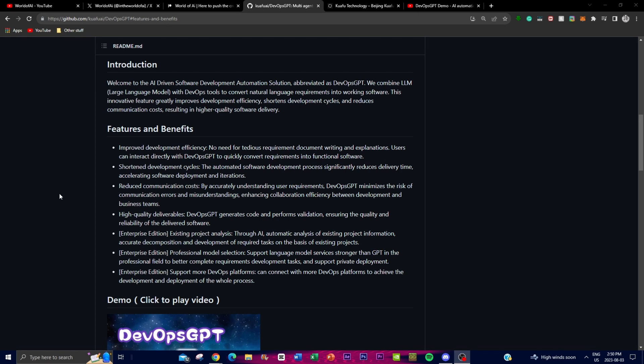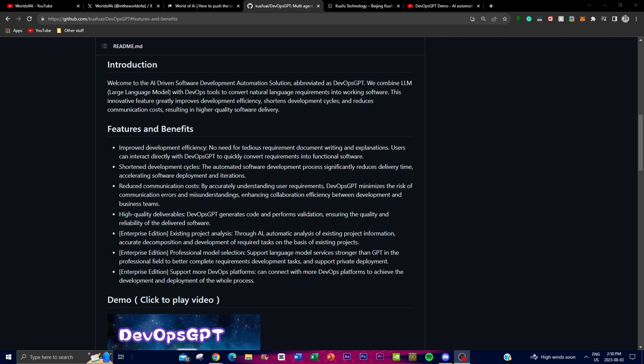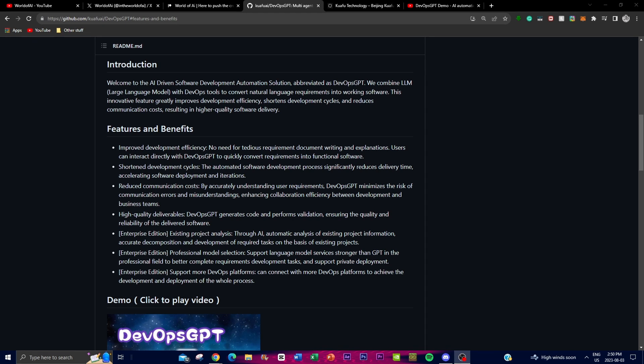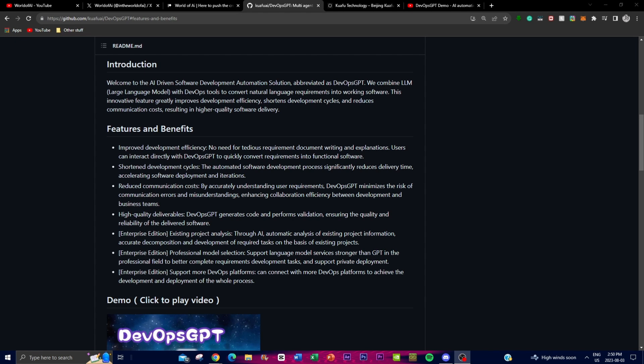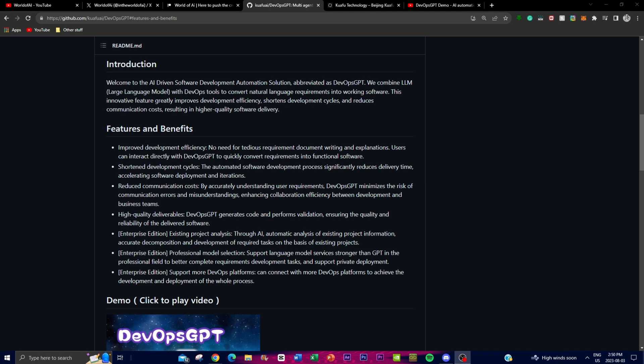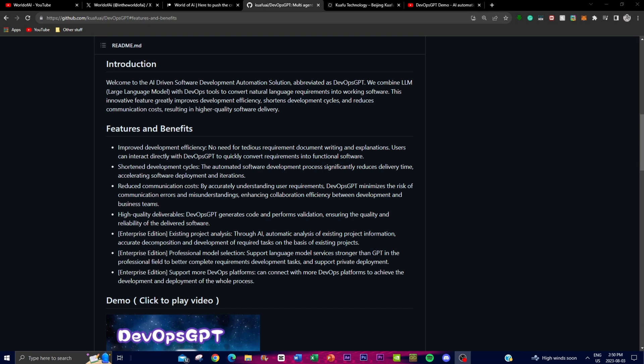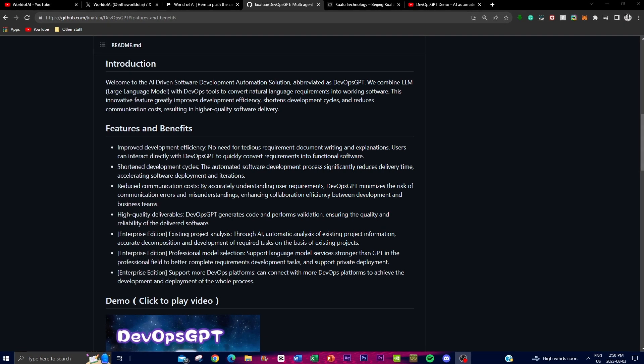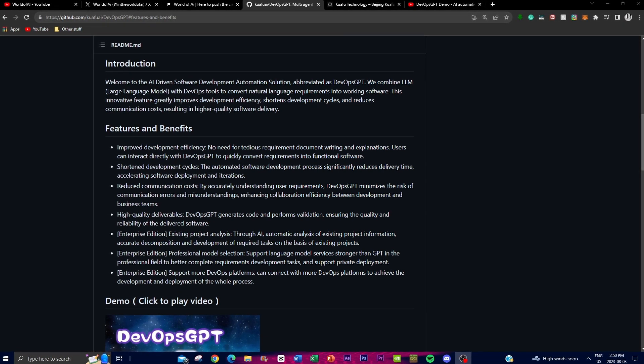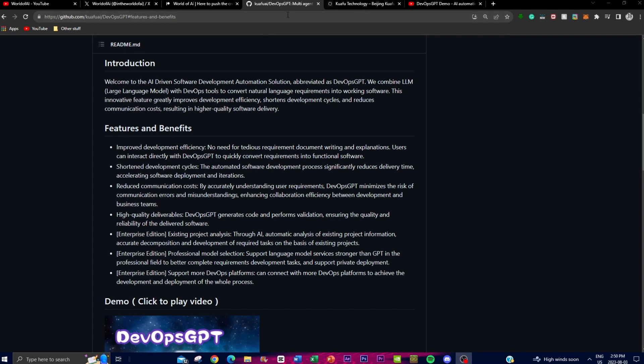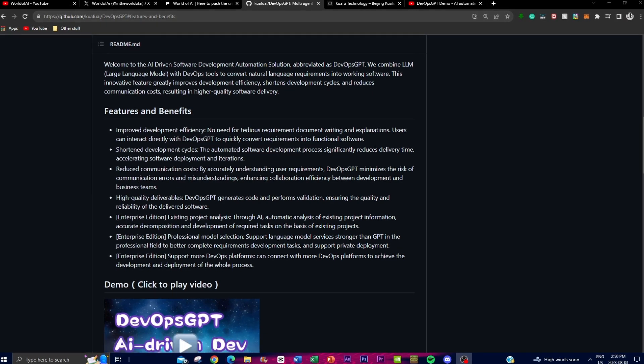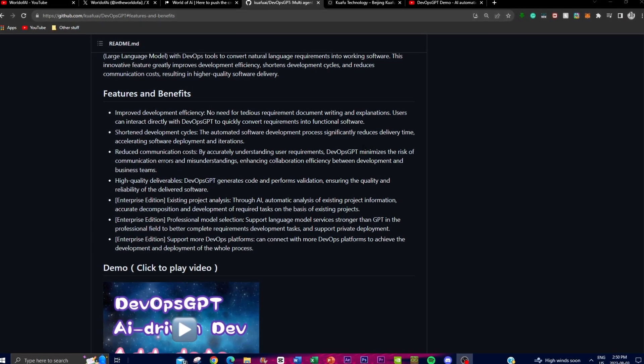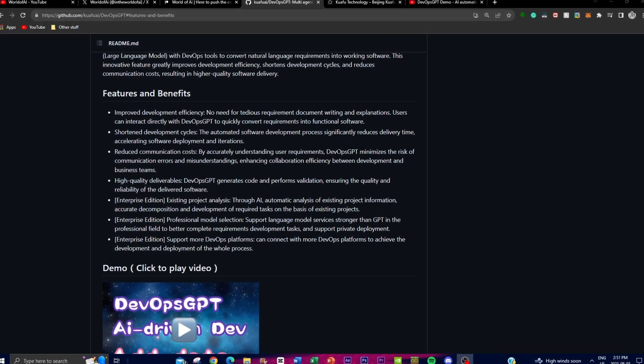Thirdly, you have reduced communication costs where DevOps GPT accurately understands user requirements, minimizing the risk of communication errors and misunderstandings. This enhances collaboration efficiency between development teams and users, reducing time and resources spent on clarification.